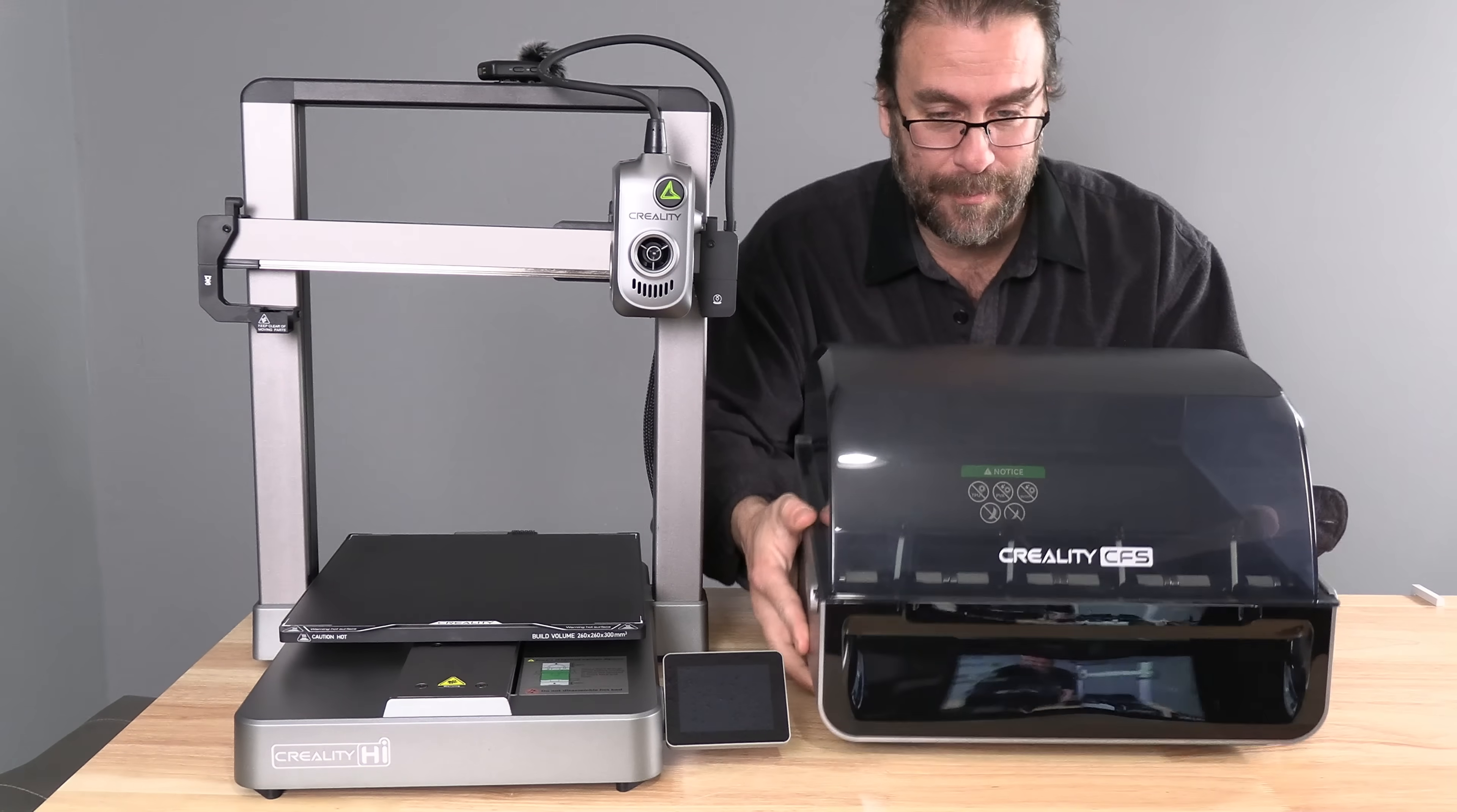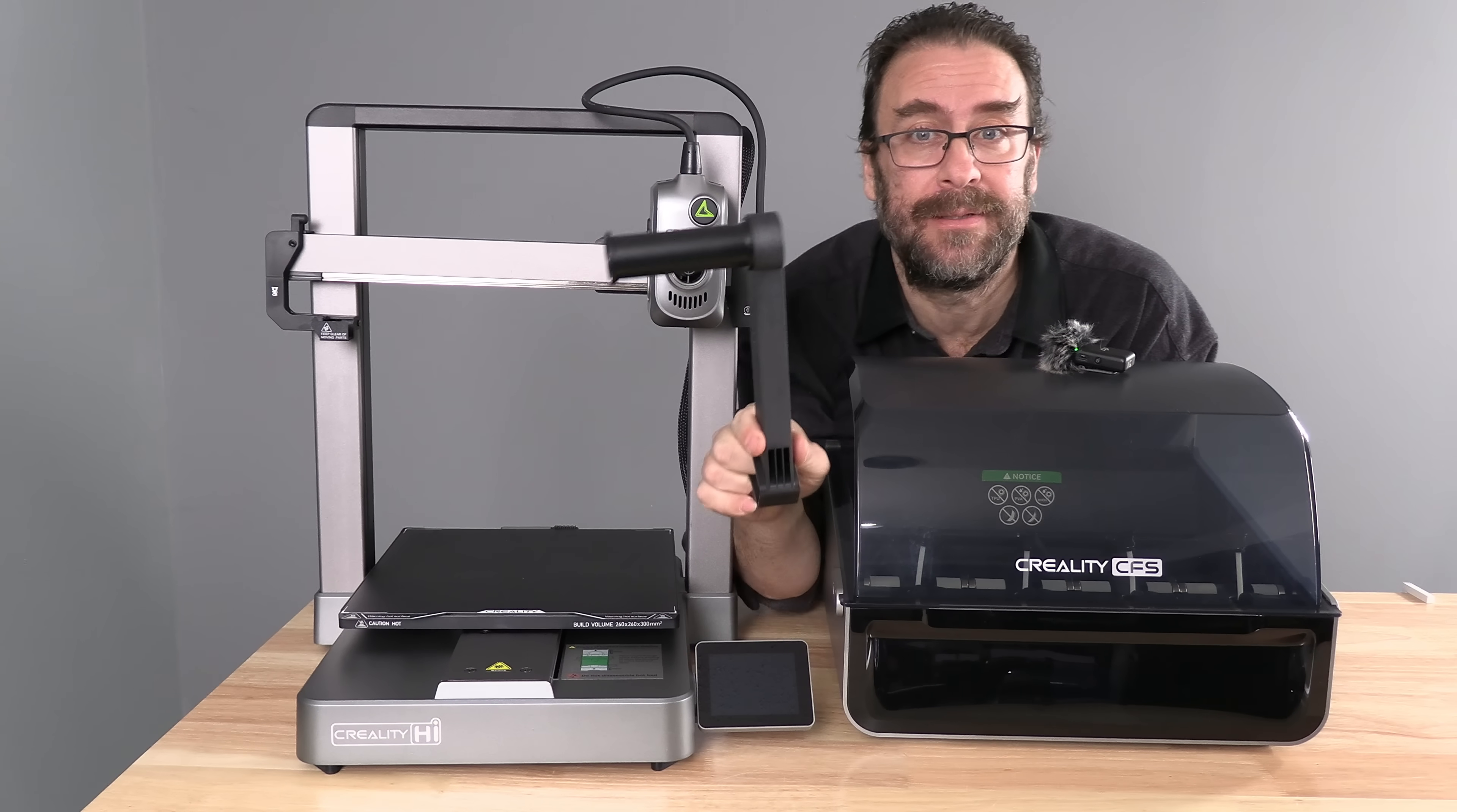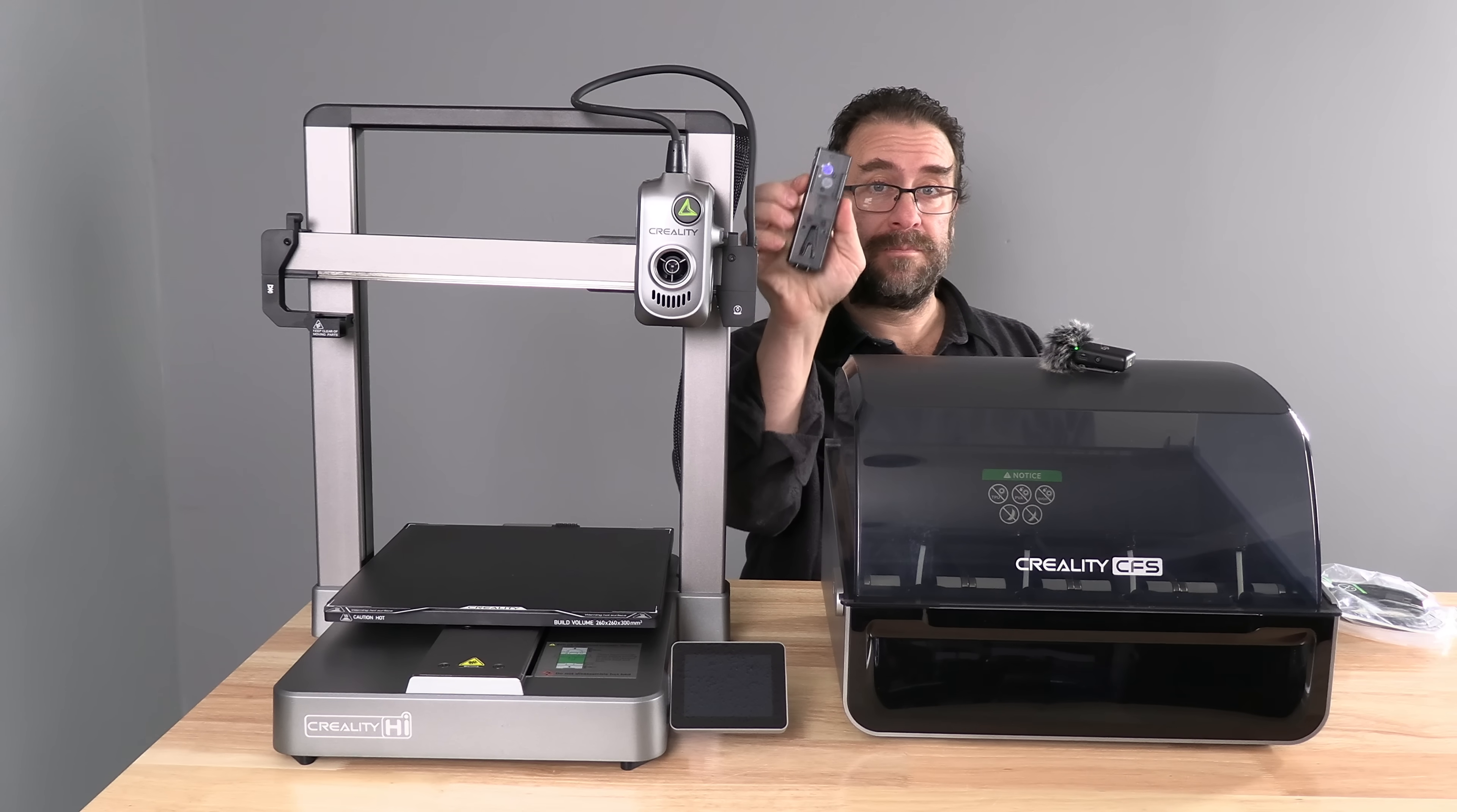It's time to install our CFS. The Creality High did come with a spool holder. It mounts right here on the top. I'm going to go ahead and skip it. Because I'm going to focus on using the CFS. Because that's why you've got a High combo to begin with.